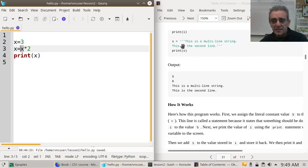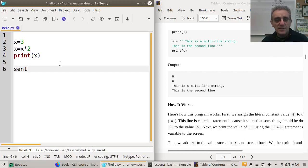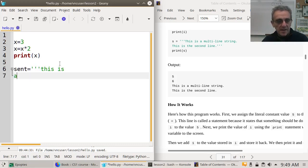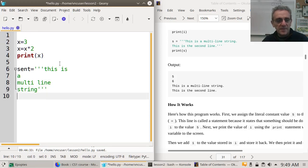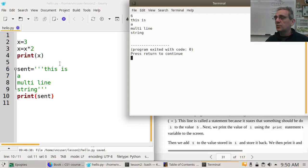They do a little bit of multi-line variable assignment here. For example I'll call it sentence equals — using triple single quotes — '123 this is a multi-line string 123.' Then print sentence. If I hit F5 — notice it prints exactly the way I typed it out. You can only do that with triple single quotes. If I use just a double quote or a single single quote, that's not going to work.